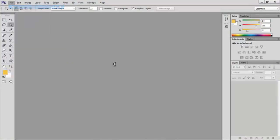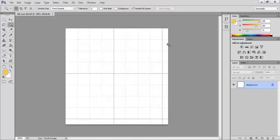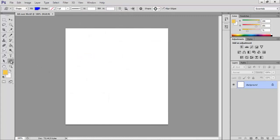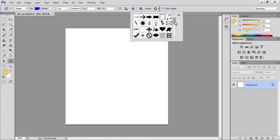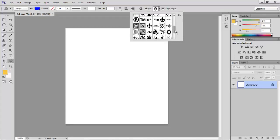Click on File and New. Type the name as all over motif, width as 500 pixels, height as 500 pixels, resolution to 300 pixels per inch and click OK. Go to View and Extras to remove the grid lines visible in the document. Click the custom shape tool which you can find in the last of shape options in the tools palette. Click in the shape option in properties bar.